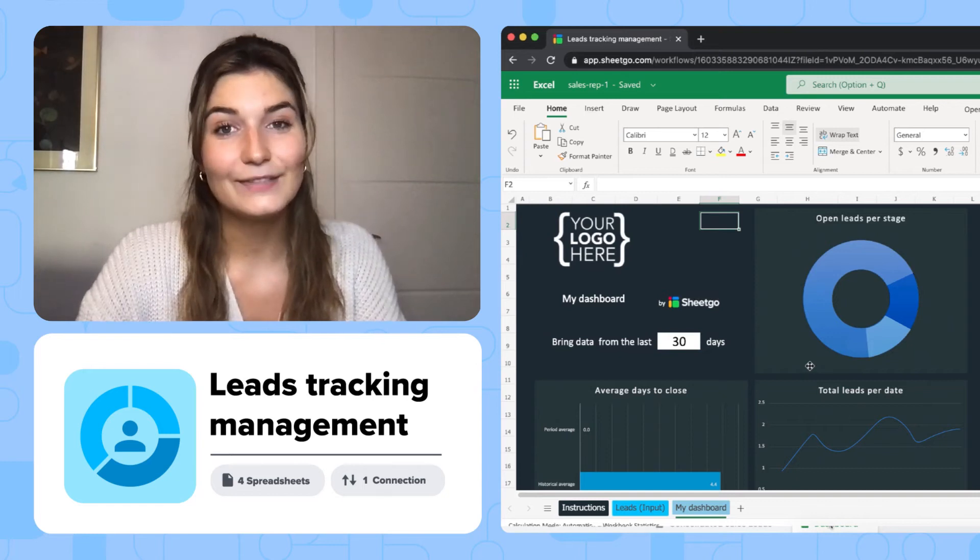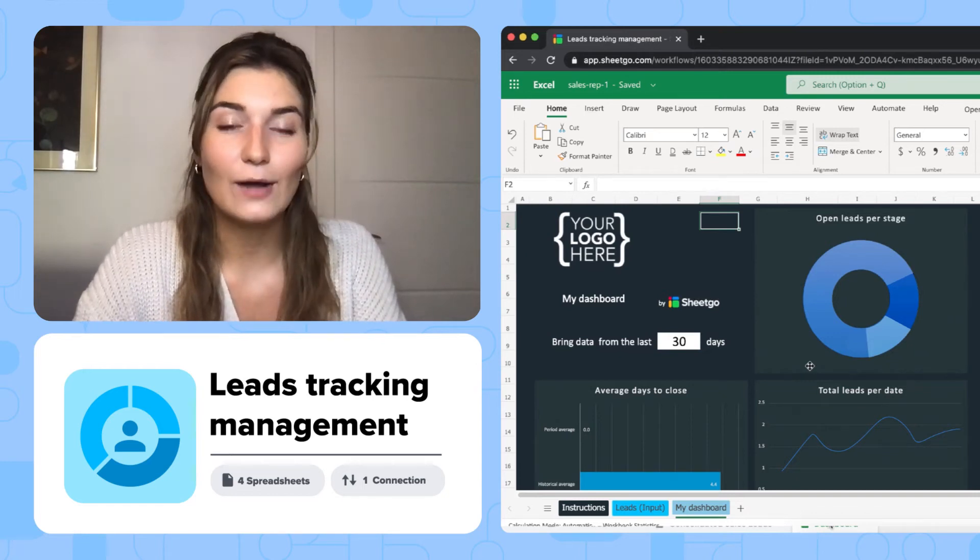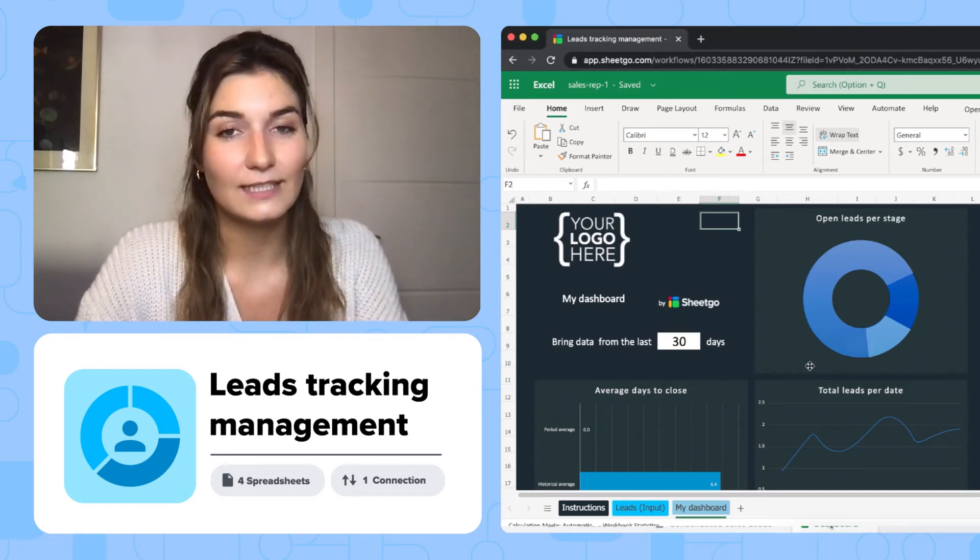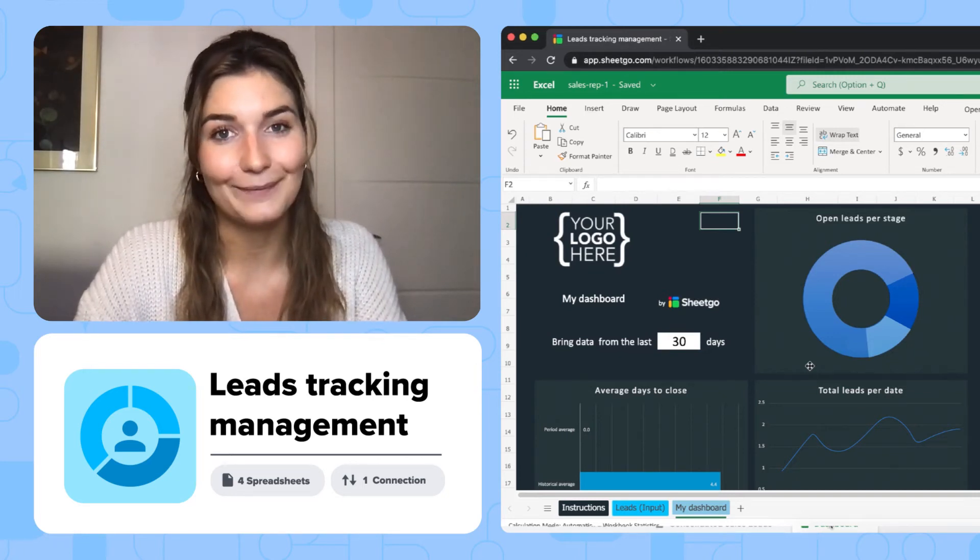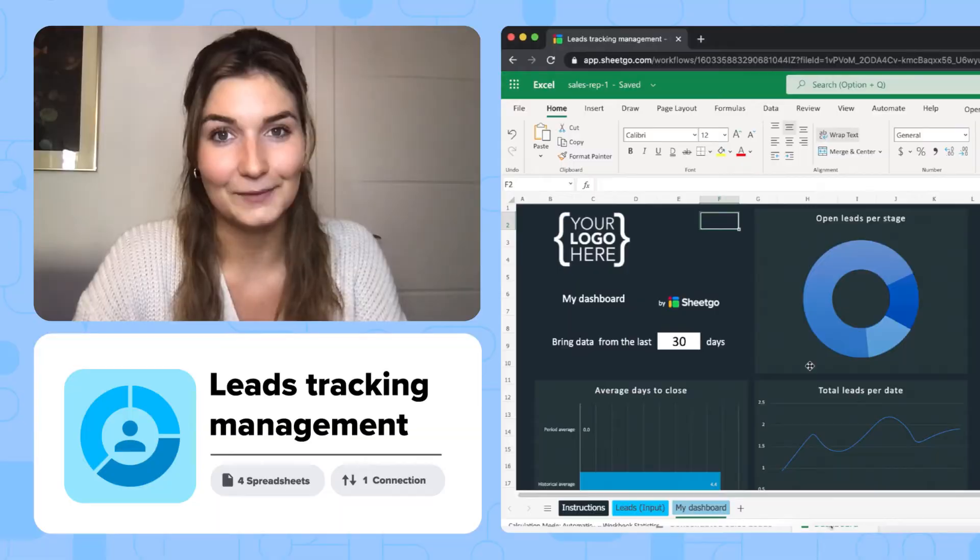Hi everyone! In this video, I'll show you how to use Shigo's Sales Lead Tracker template in Excel.